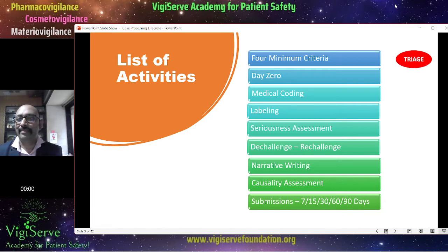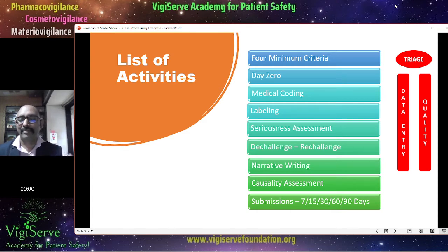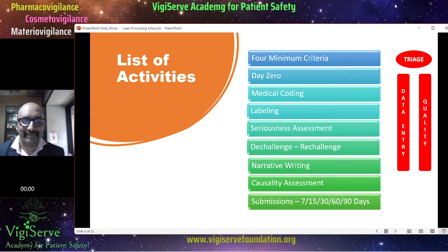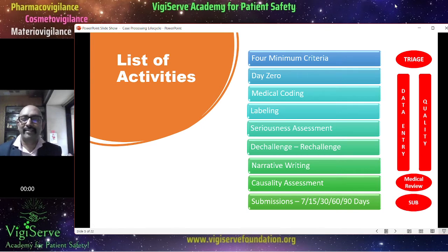So the initial process is triage or booking, and finally you would also undertake the quality review. Once the data entry is completed, the quality review is also undertaken, and finally the case undergoes medical review and ultimately submission. These are the various activities undertaken in a safety database.